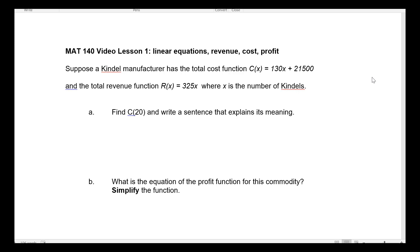The first example says: suppose a Kindle manufacturer has a total cost function C(x) = 130x + 21,500, and a total revenue function R(x) = 325x, where x represents the number of Kindles produced and sold — assuming to simplify that both production and sales are the same. That's what x represents: the number of units produced.